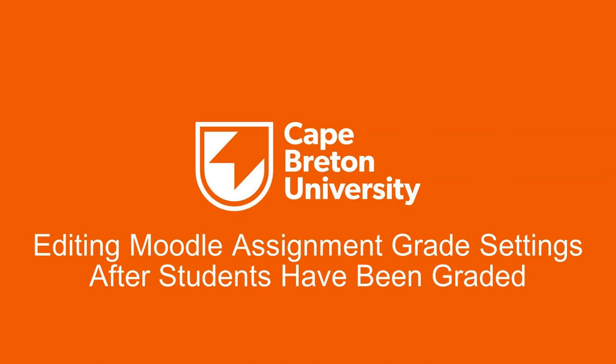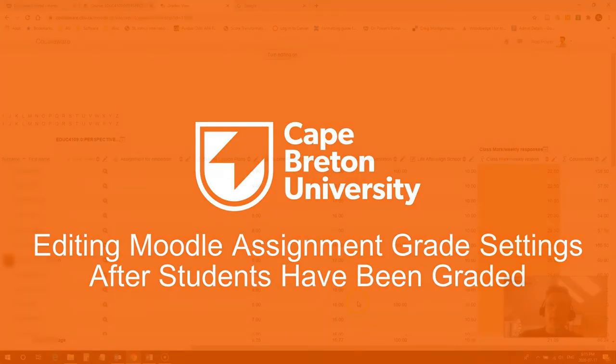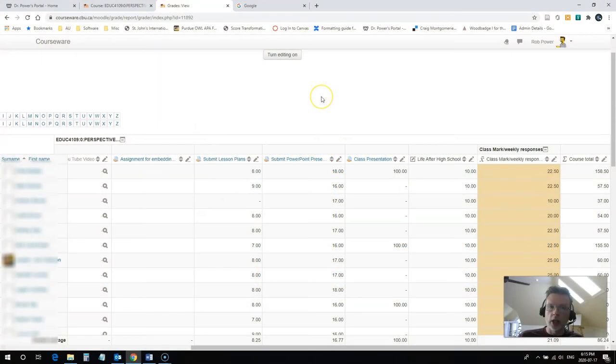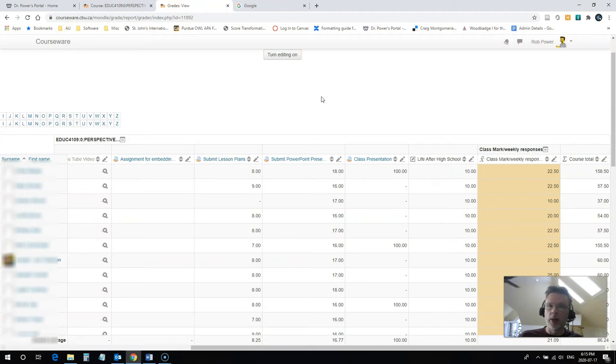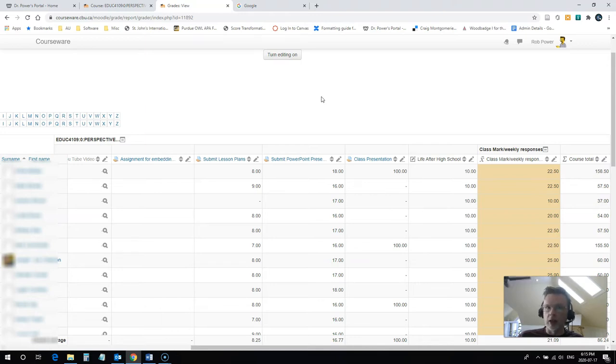Hi everybody, Rob here again from the Department of Education at Cape Breton University. I've had an inquiry from a colleague about how to fix a maximum grade in an assignment in a course in Moodle.